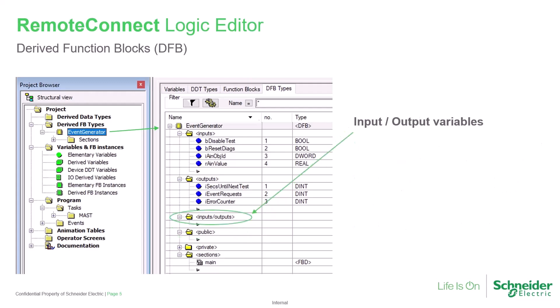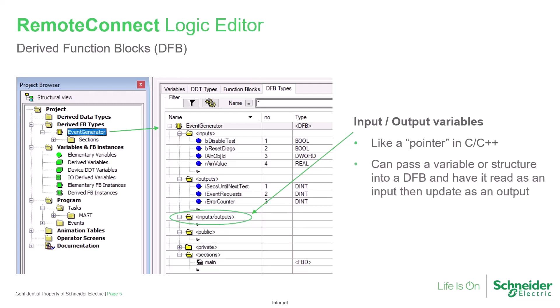A third type of DFB variable that can be configured is the input-output variable. This type may be used like a pointer in a C application. It allows passing a variable or a structure, such as an array, into the DFB to be read, and then allows updating the variable's value for use elsewhere in the application.